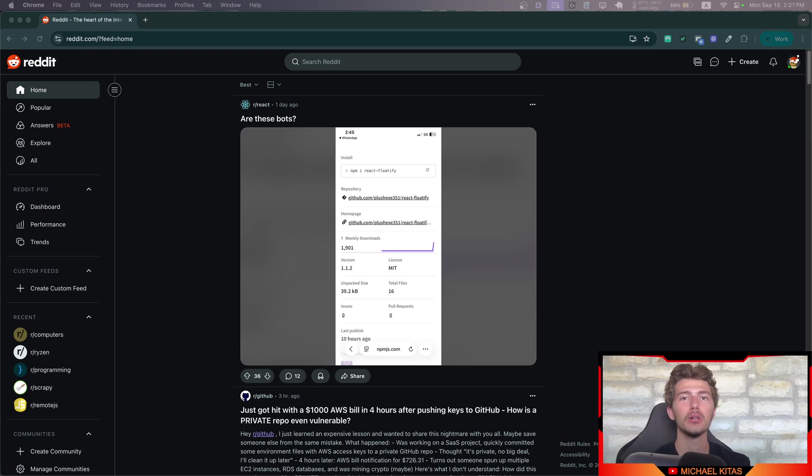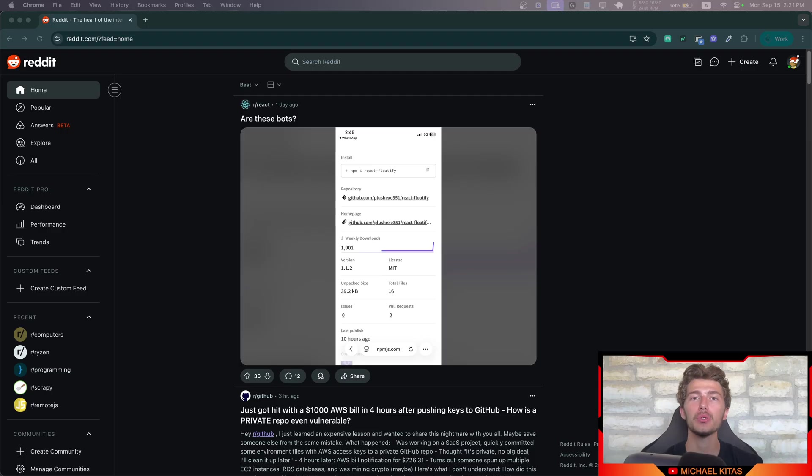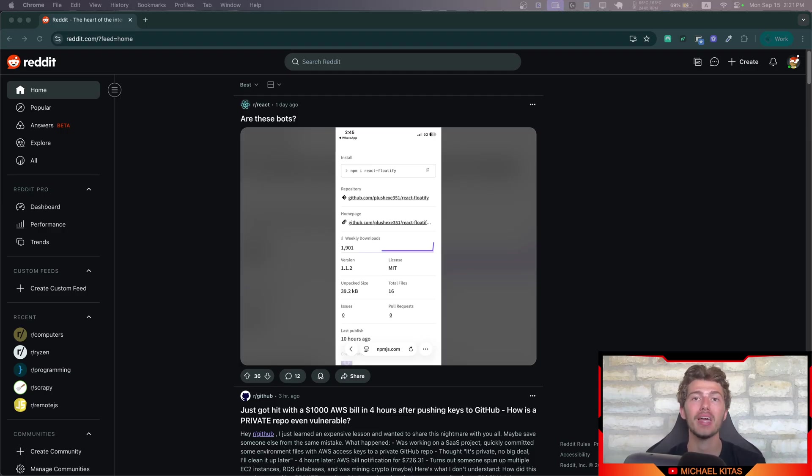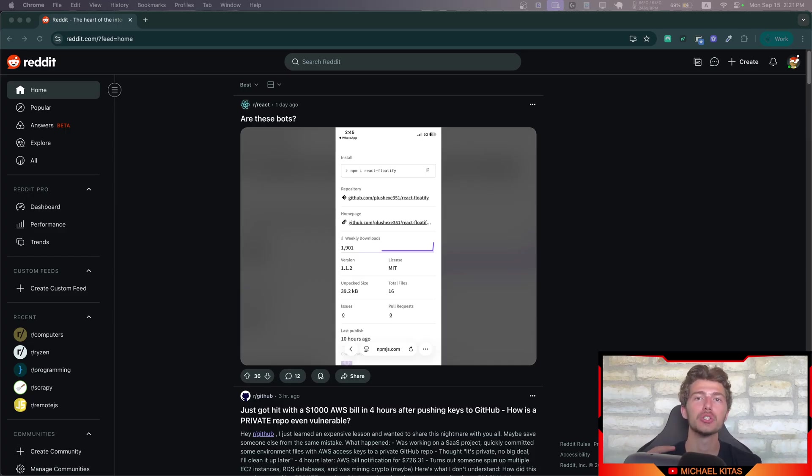Hello everyone, my name is Michael and welcome back to another episode in this Puppeteer tutorial series. In this episode I will show you how we can solve a very common problem we have in web automation and web scraping. Without further ado, let's get straight into the video.